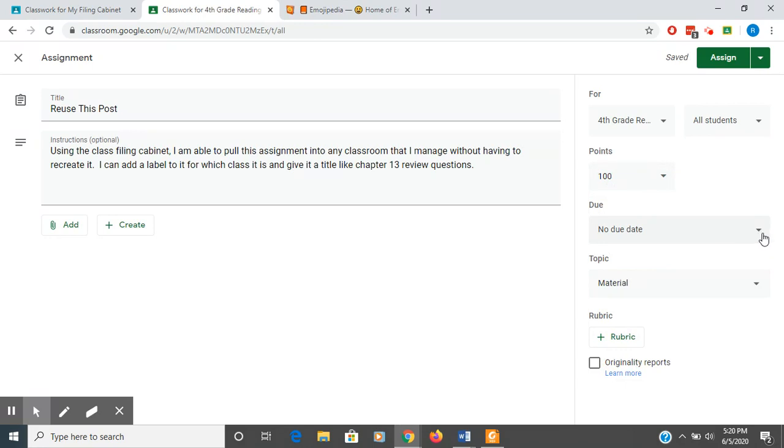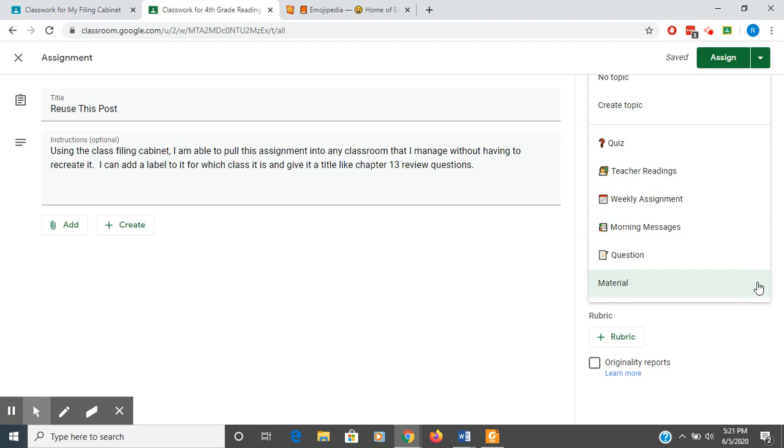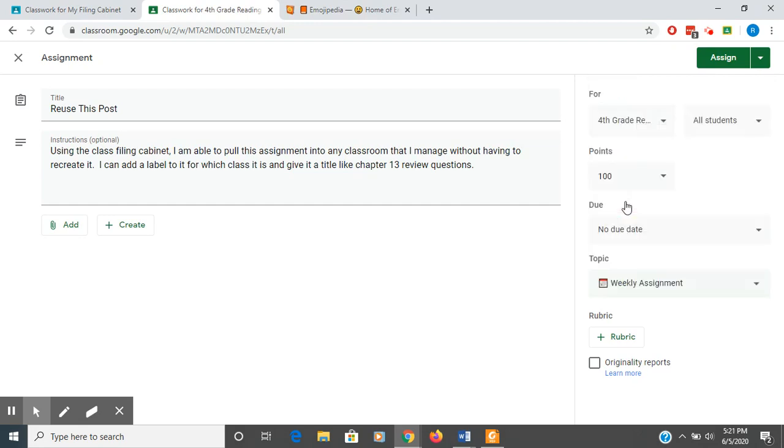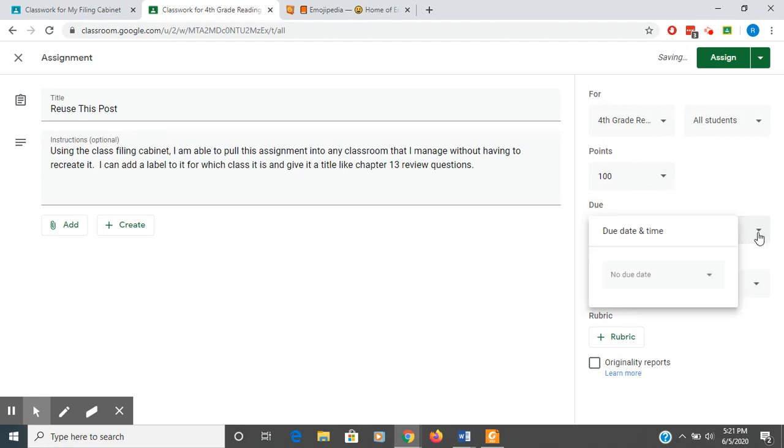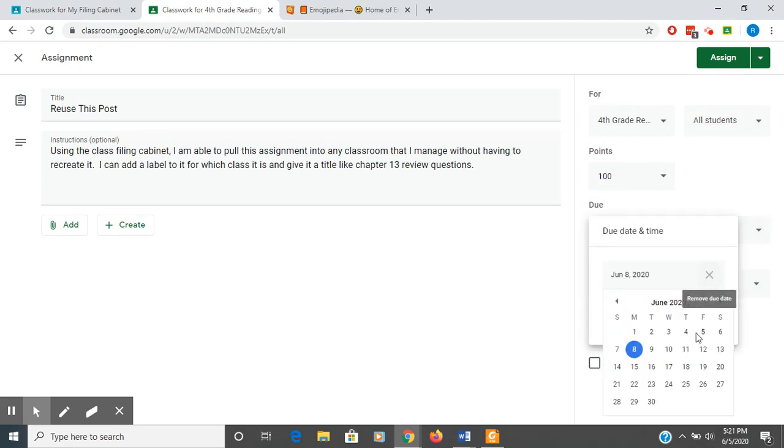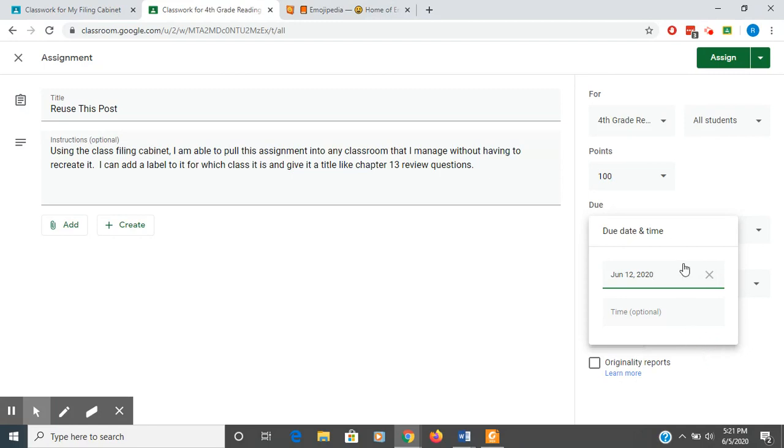If there's a due date, you can do that. You cannot do a due date for material. So if I were going to do a due date, I could make this a weekly assignment. I could give it a due date. So I would need to make sure that I change that. I'll make it due next Friday on the 12th.